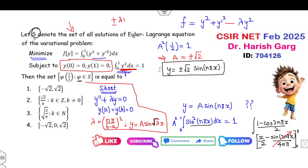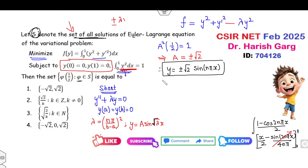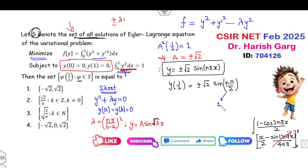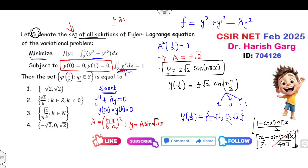Your final answer is y = ±√2 sin(nπx). The target is to find the value of y(1/2), since ξ = 1/2 is part of the solution set S. So y(1/2) = ±√2 sin(nπ/2). The value of sin(nπ/2) is either +1, 0, or −1. Therefore y(1/2) is either +√2, 0, or −√2 — only these three values. Note that if k is any integer such as 7, then √2/7 is not part of this set.